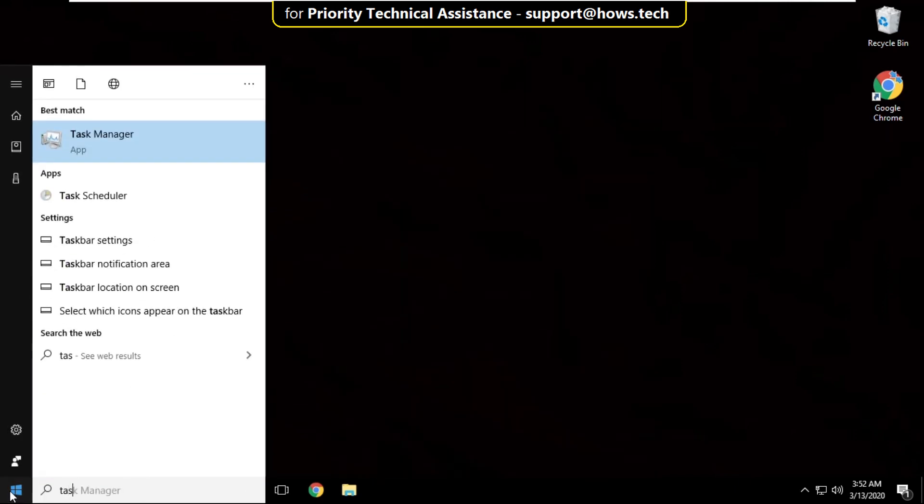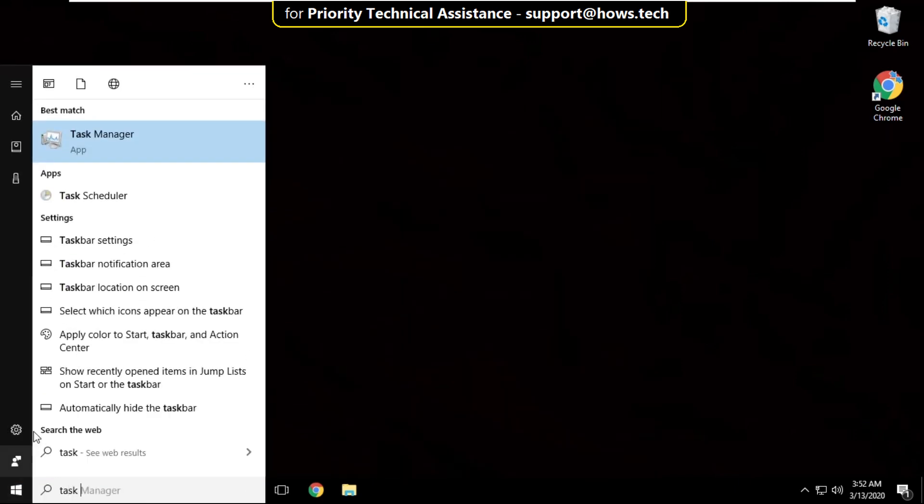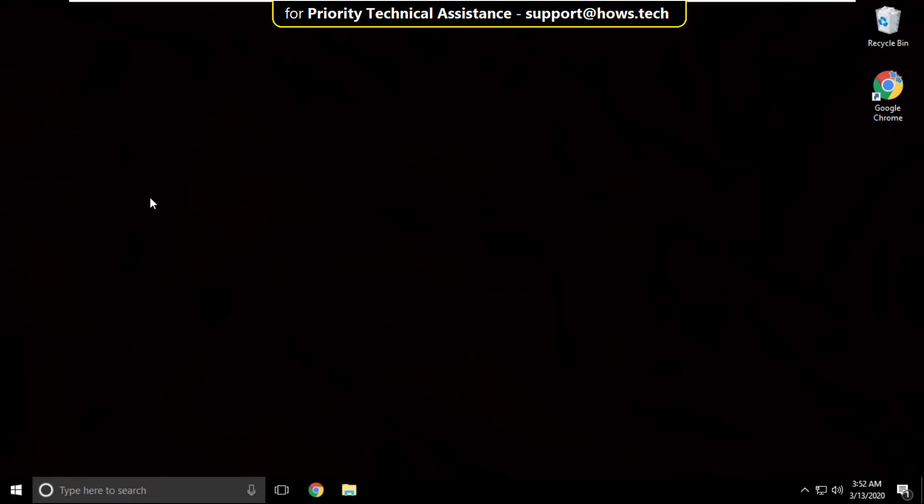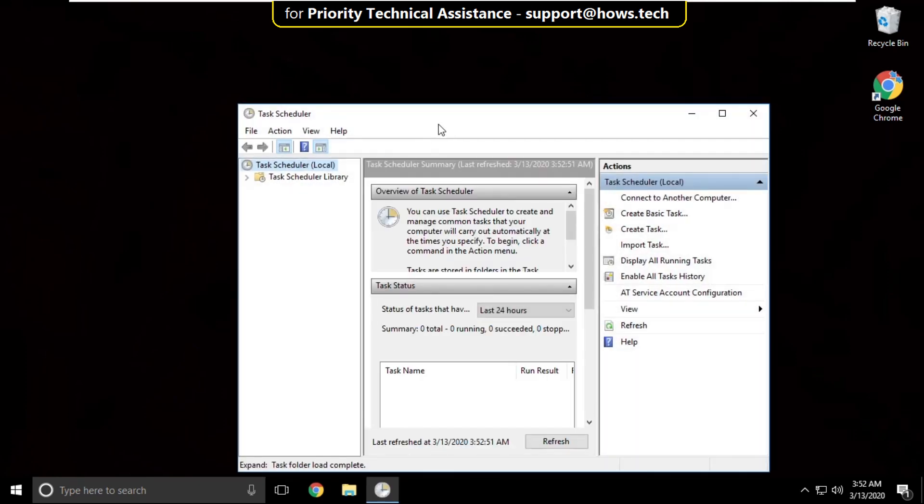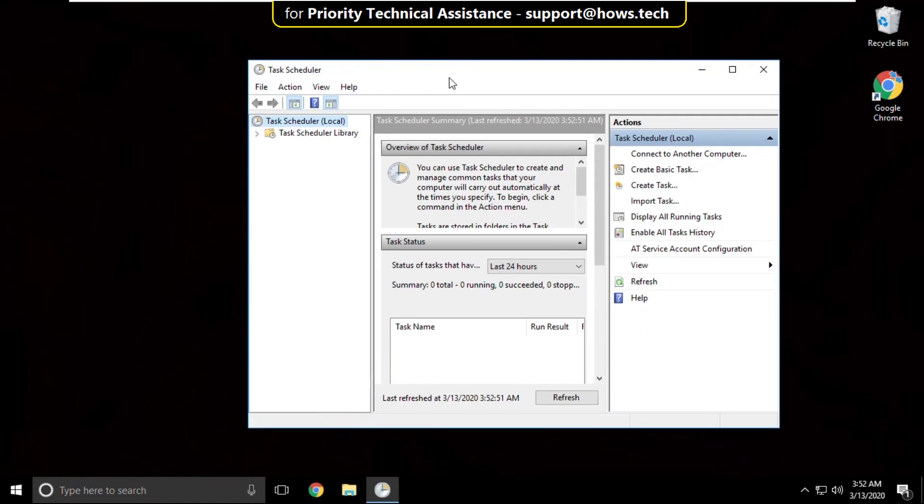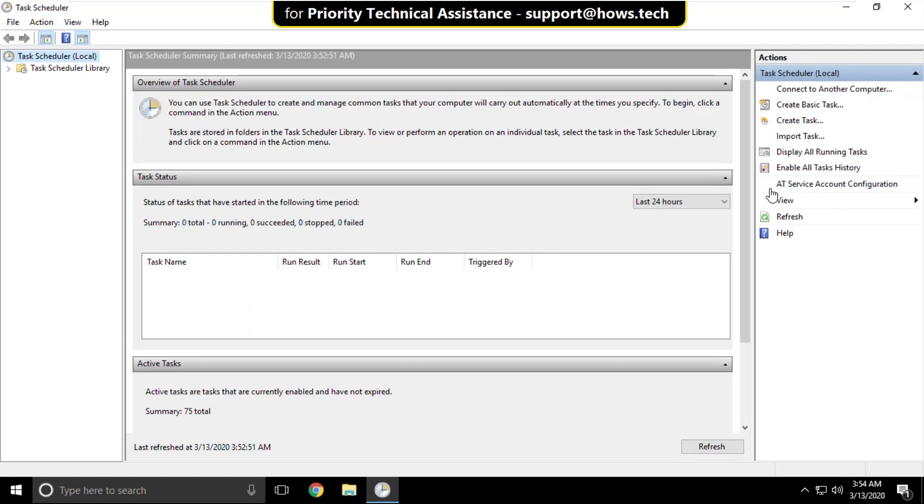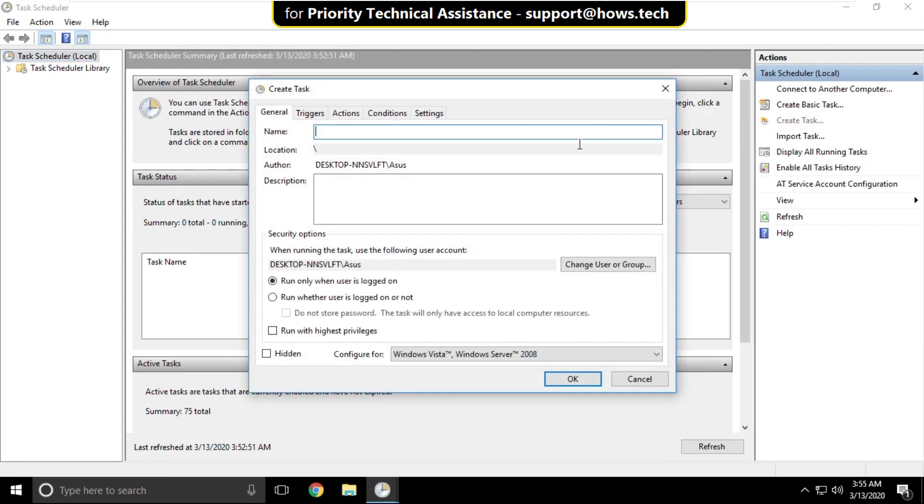Go to search bar and type task scheduler and click here to open it. On this window click on create task and name it as empty. Now check this option and check this one also.